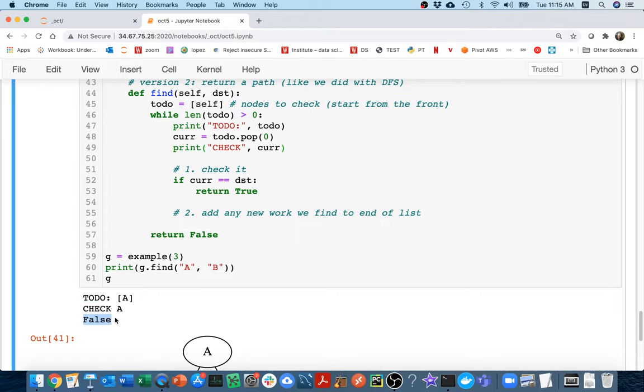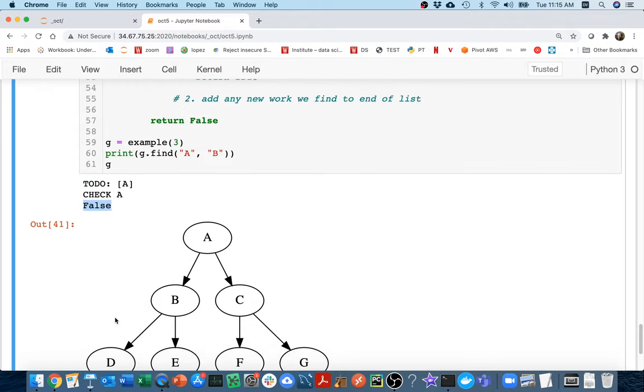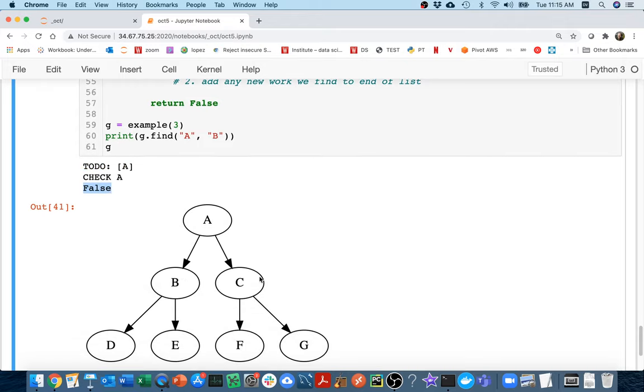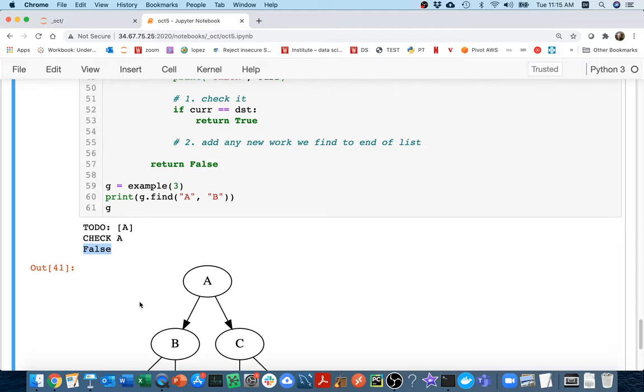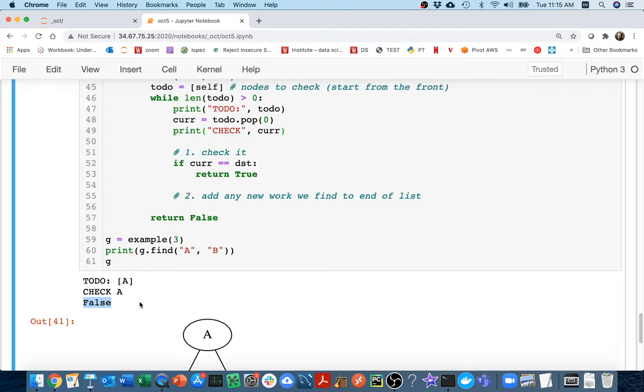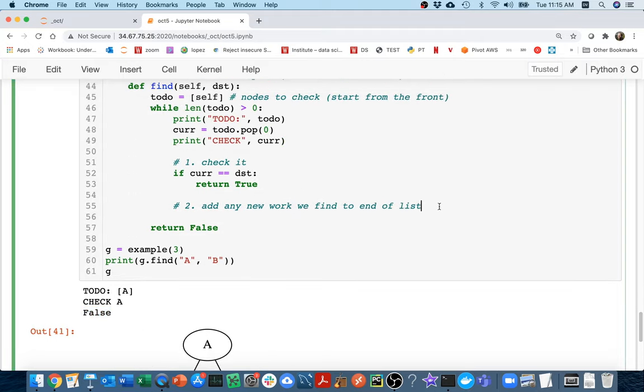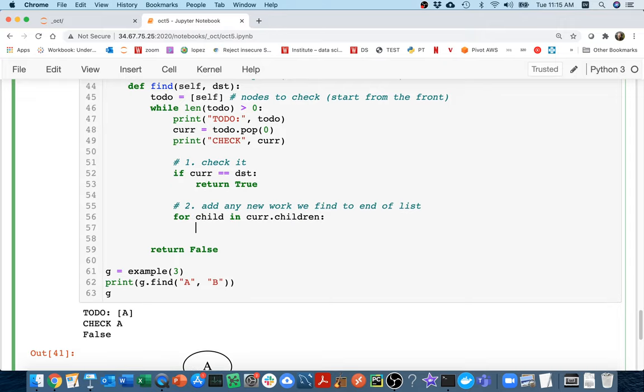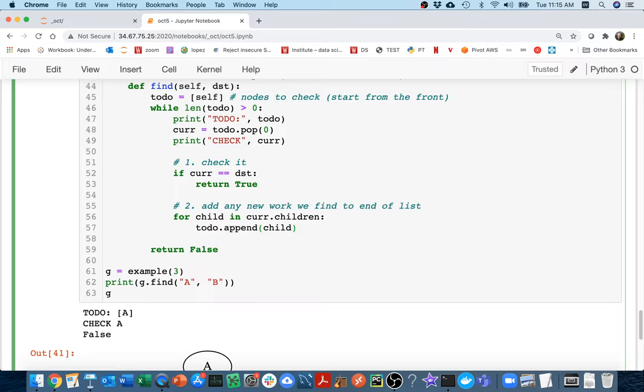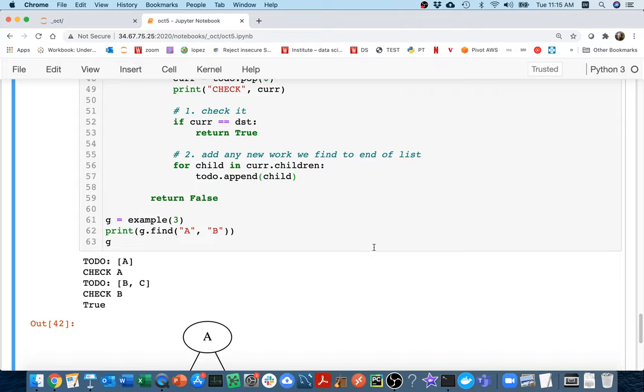I'd like to add, what would I like to add? I'd like to add B and C. When I check A, then I learn about A's children. I should add B and C to the to-do list. So here, let me loop over all the children of whatever node I'm on. So I'm going to say for child in current.children. I'm just going to add them to the to-do list. To-do.append(child).